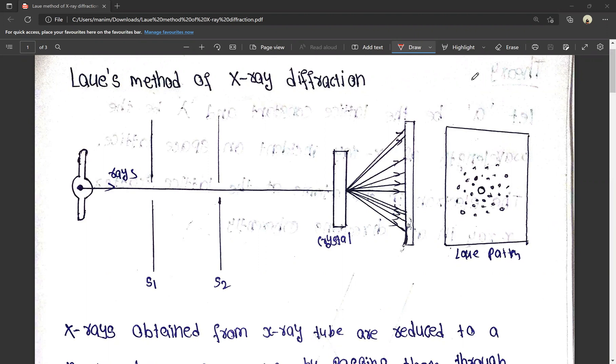First, we have to understand the diagram of the relation.